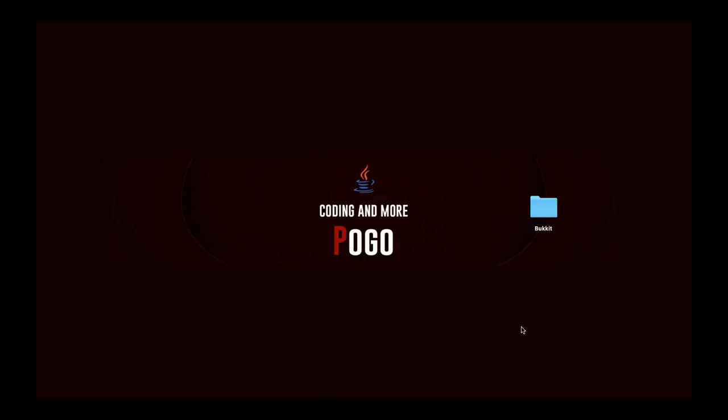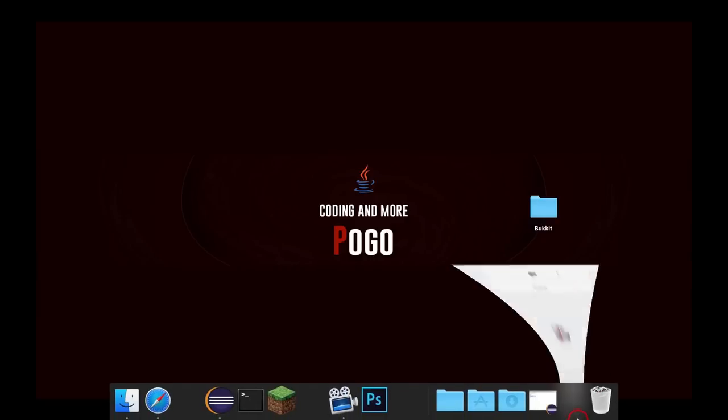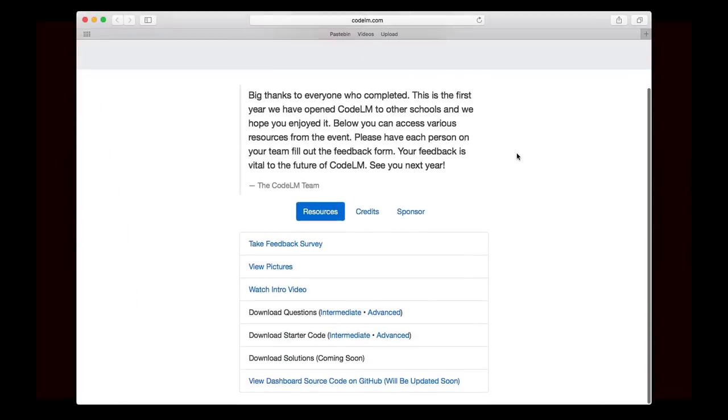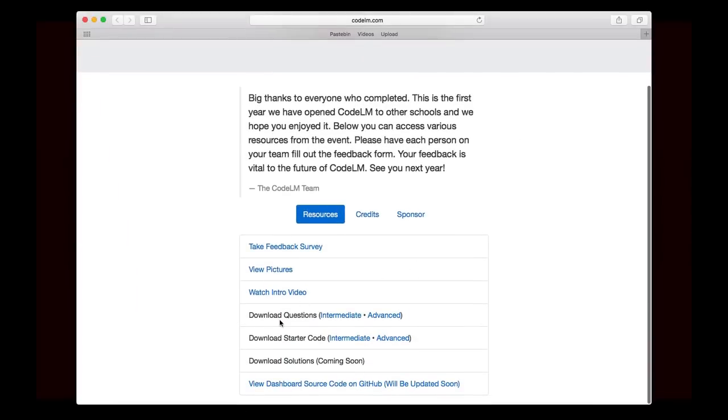For the next couple episodes, or for a while, we're going to be using questions from a programming competition that I just finished holding, called CodeLM. It's a programming competition that I hosted at my high school. If you go to CodeLM.com, then you'll get this page, and this is where you can actually grab the questions that we used in the competition, and that's what we're going to go over in this series.